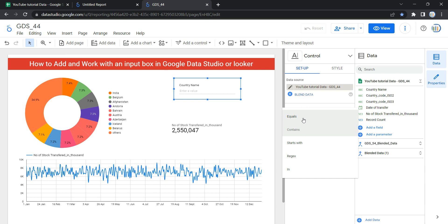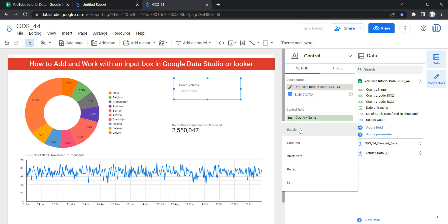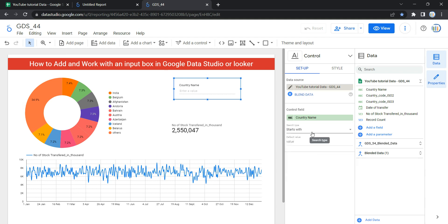The first option is Equal To, which matches the data completely. So if you're putting India, you have to make sure you write the complete country name — including correct casing — so that the matching criteria is fulfilled and your data gets filtered.